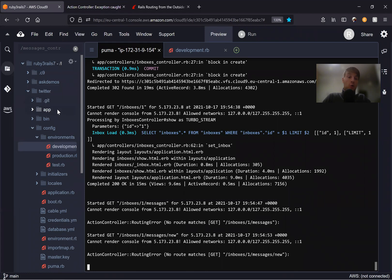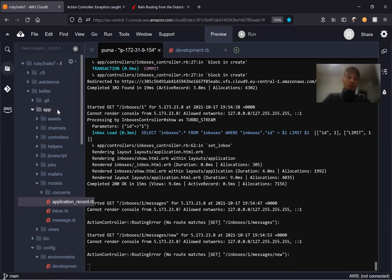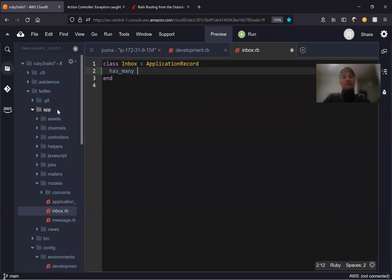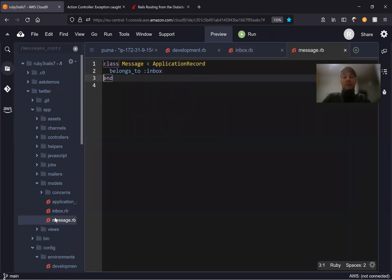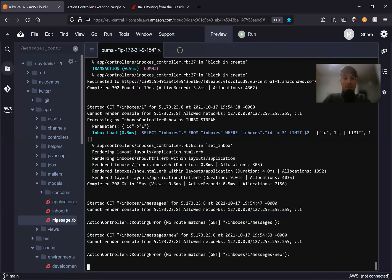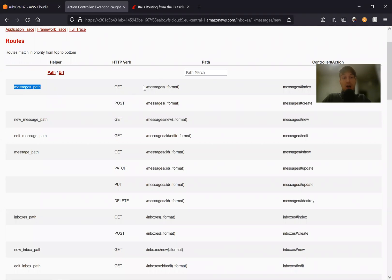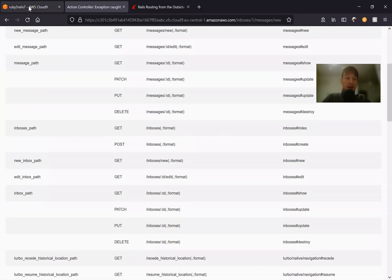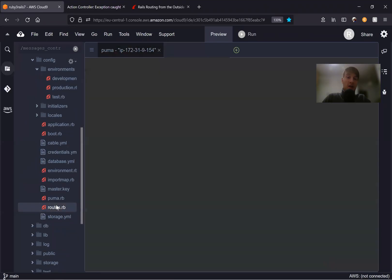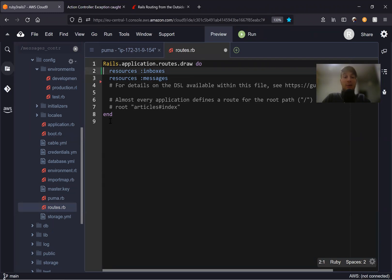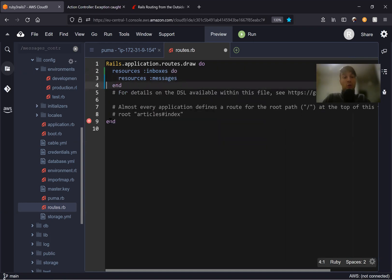First, we're going to add the associations. We'll go to our models — inbox.rb has_many :messages. And inside messages, belongs_to :inbox, which is done by default when you run scaffold with references. Next, we go to our routes. We have messages at slash messages without an inbox ID, and we have inboxes. In the routes file, we have resources :inboxes and resources :messages separately.